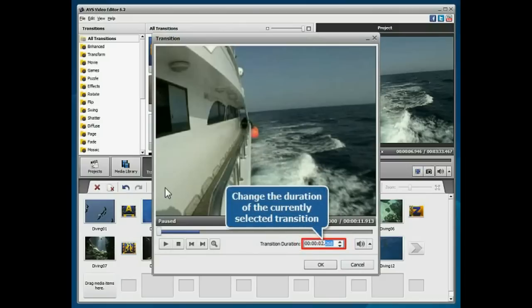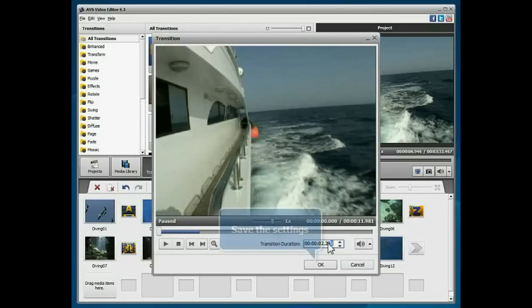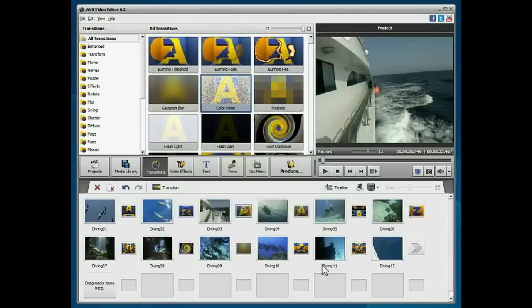To change the duration of the currently selected transition, set the value you need and save the settings.